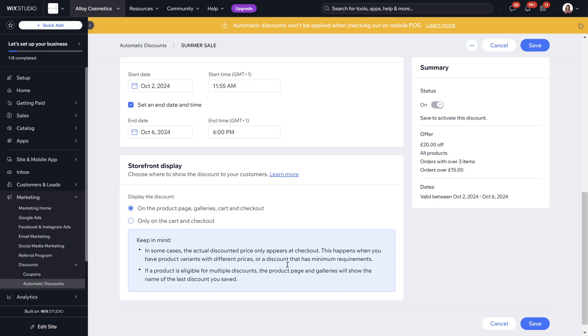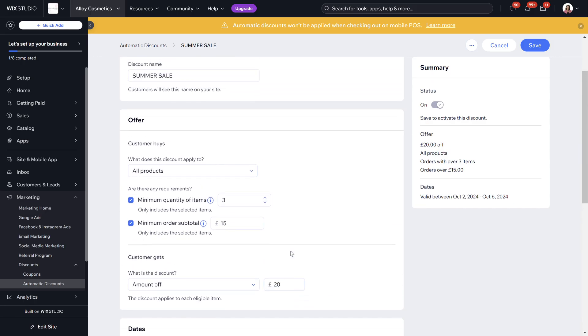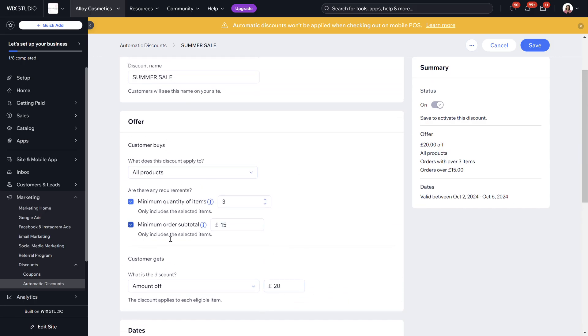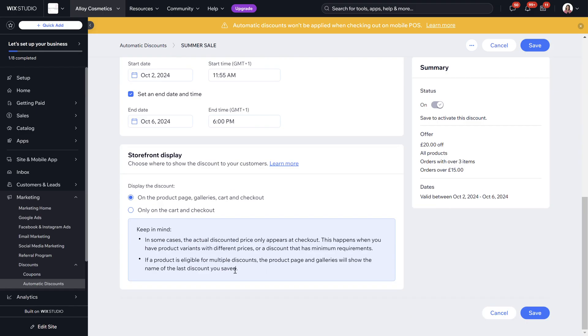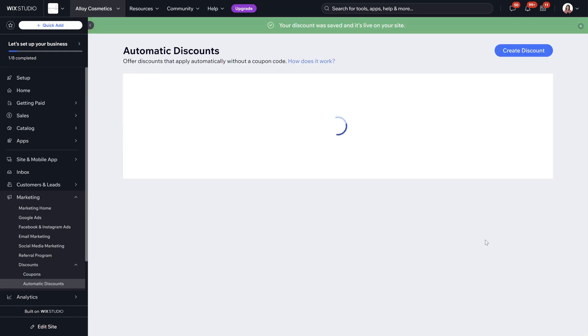I suggest to put this on the product page and galleries cart and checkout section just because it will then be apparent to people while they're shopping adding things to their basket to see that they will be eligible for a discount with the more items that they add and the more that they spend. Make sure to always click save.